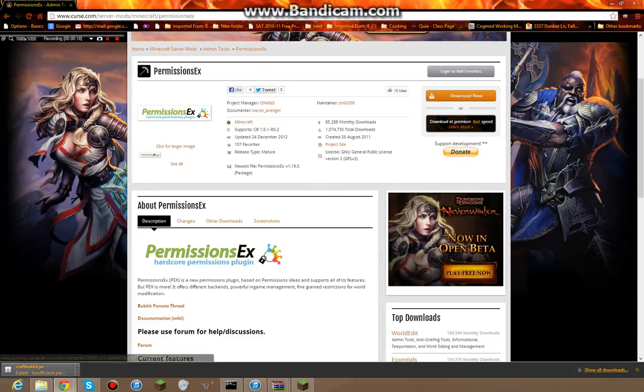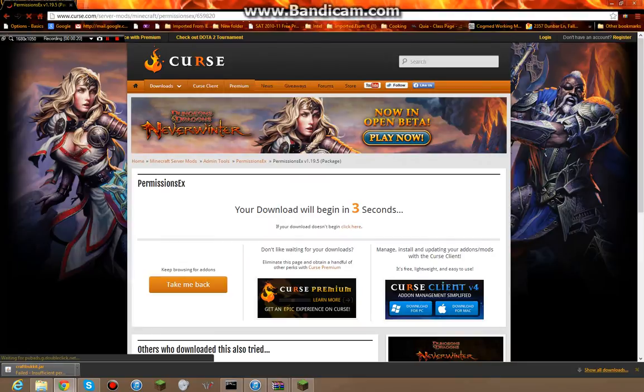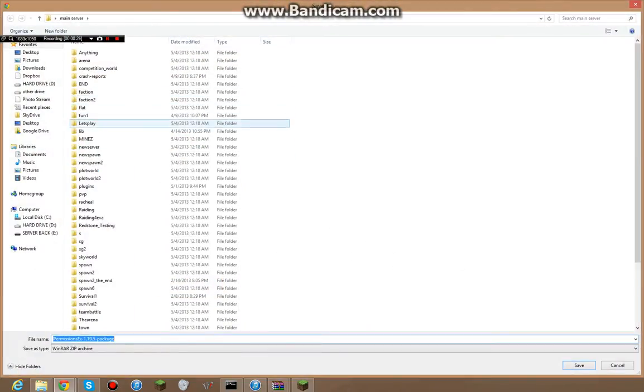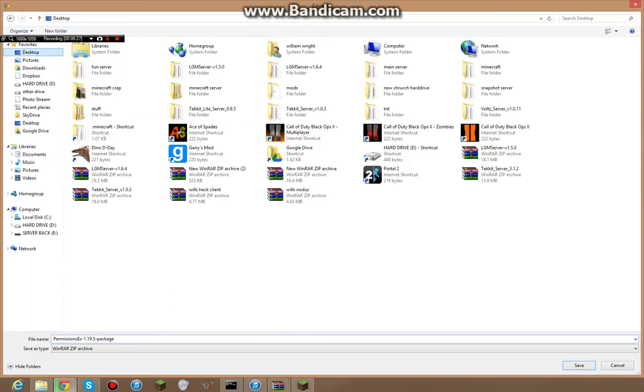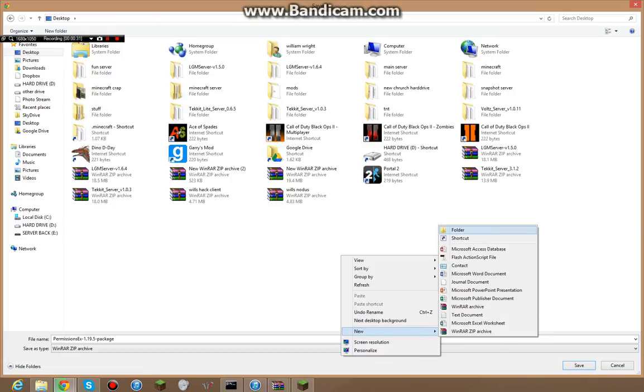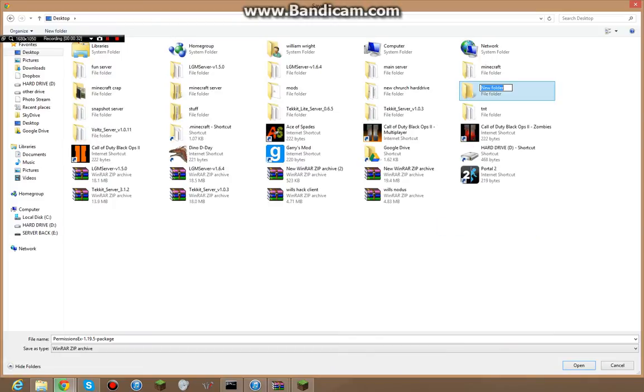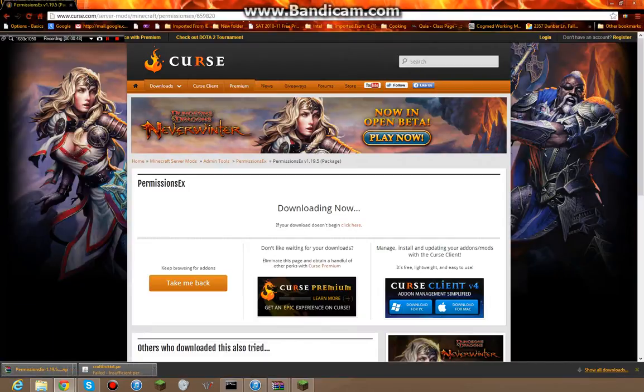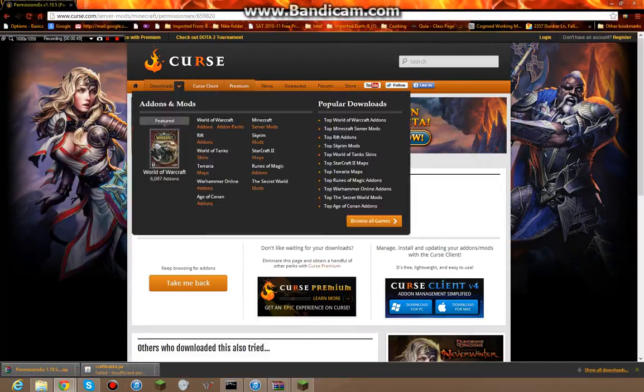So what I'm gonna do right now is just download it. It'll download from Curse, I'll put all these links in the description to download them. As you can see, I have a lot of folders because I have a lot of servers that I run. So folder, perms, test, show, YouTube, whatever, I don't care. You can name it whatever you want, it doesn't matter what you name it. And I'm going to save it in here.